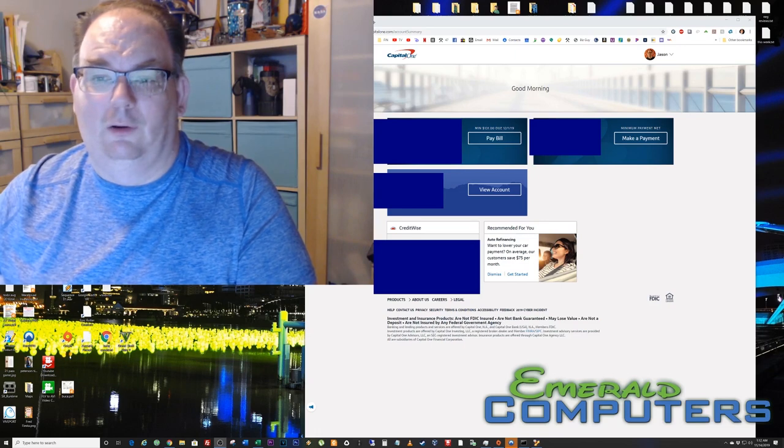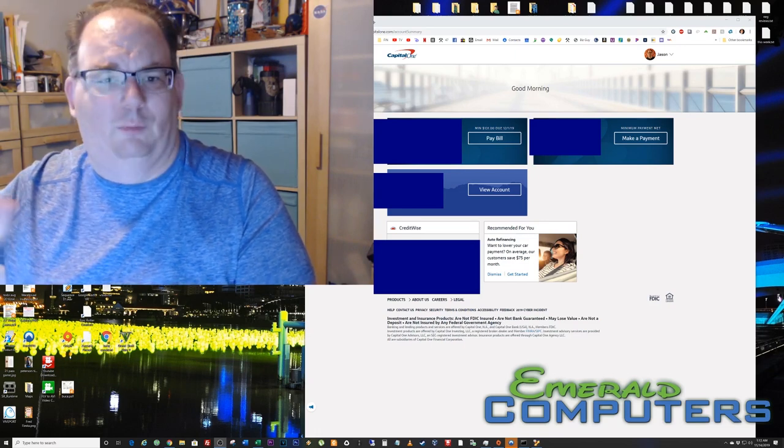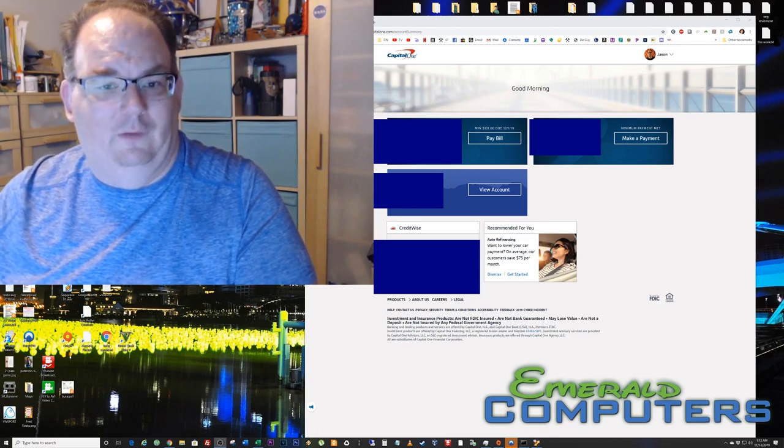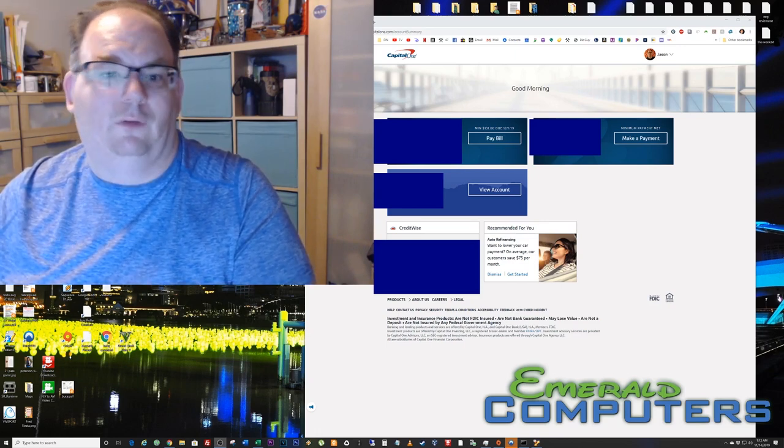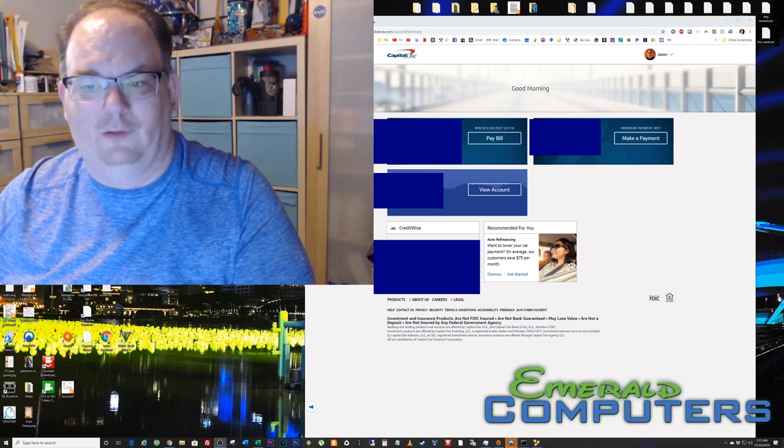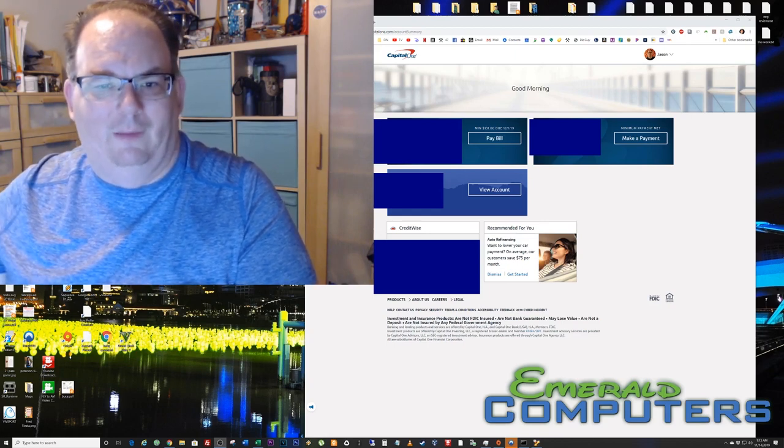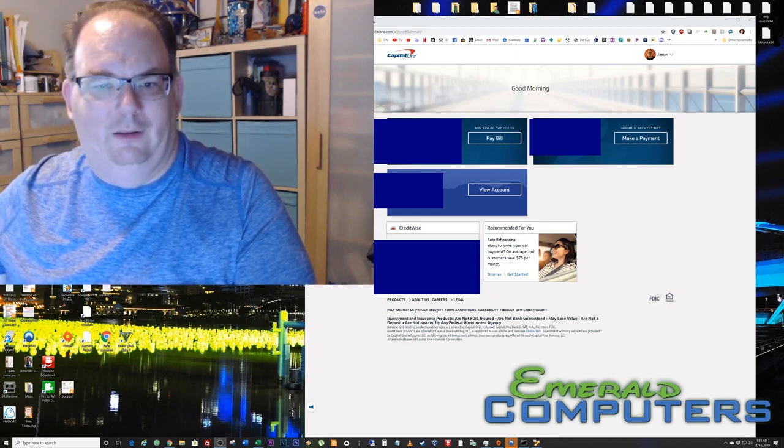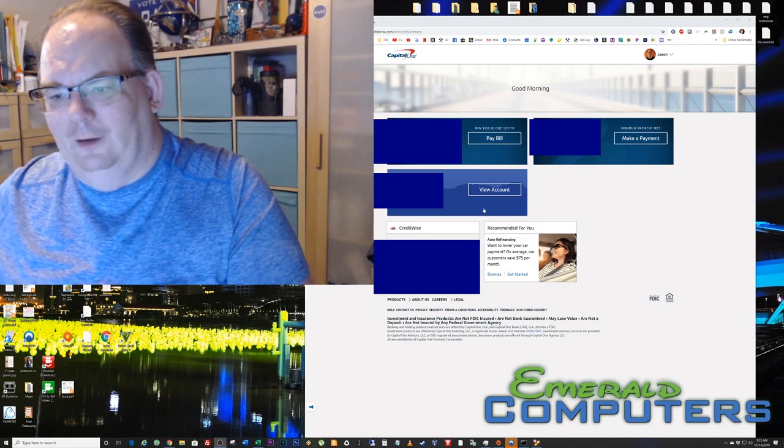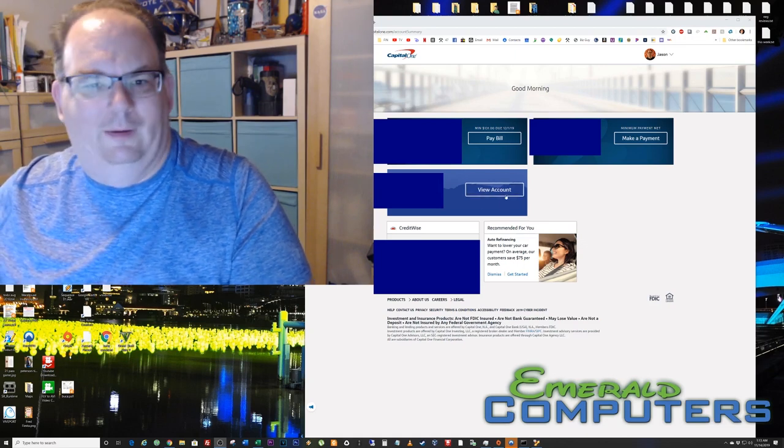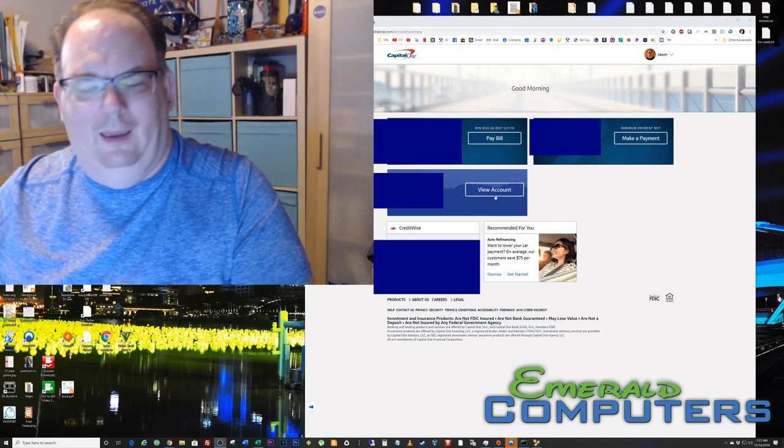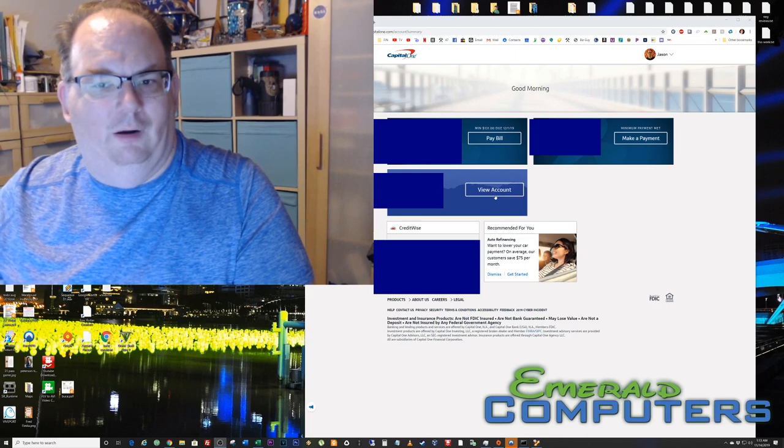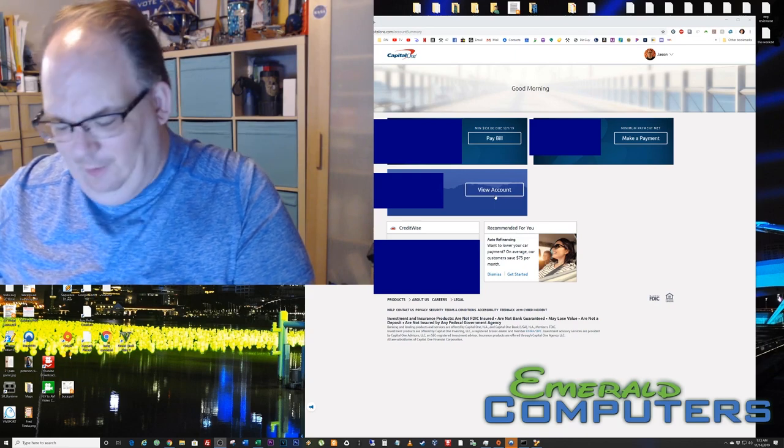About a year ago, some little private bank that had my Cabela's card also sold to Capital One. And so now my Cabela's card, that's the bottom one down here that you see, right down here where it says View Account. Anyway, they are all part of Capital One.